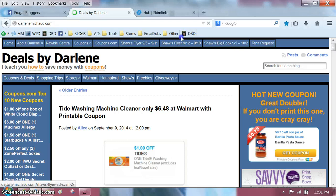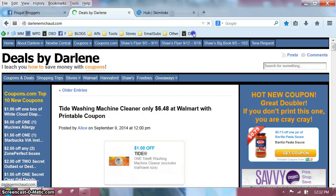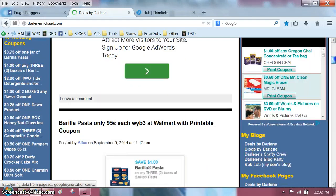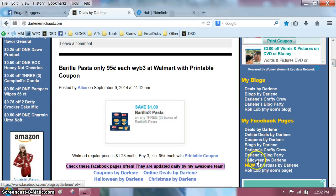Now, why is it handy to have my blog right there? Well, anytime you want to go to my Facebook pages, instead of going on Facebook and relying on Facebook to show you my stuff in your newsfeed, you can just go to my blog, scroll down somewhere, and I will always have my Facebook pages there for easy access. You can see I have a whole bunch of them.